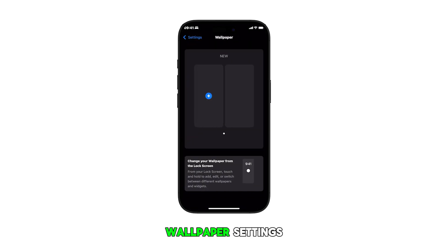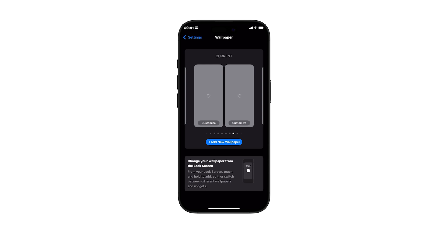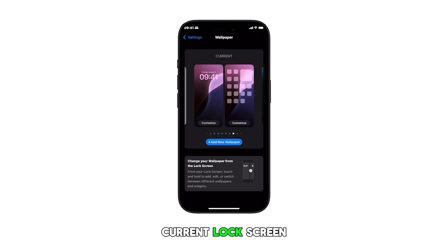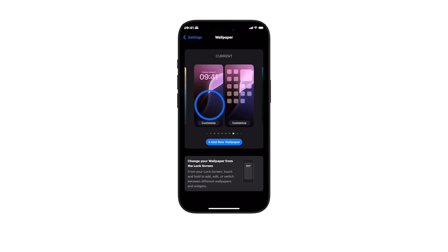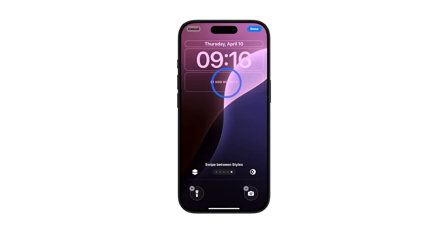Now, in the wallpaper settings, navigate to your current wallpaper and then tap on the left image to customize the current lock screen. To continue, tap on the add widget panel below the clock.